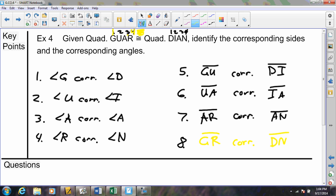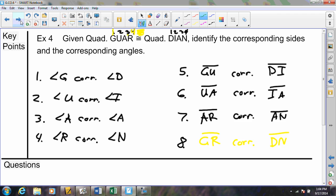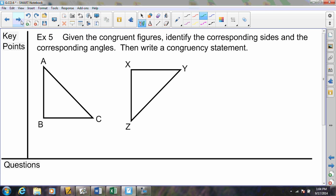Those three examples cover our first learning objective — identify the corresponding parts when given a congruency statement. Our second learning objective is to do the exact same thing, identify the corresponding parts, but we will be given the picture instead of the congruence statement. These are problems that look like this.